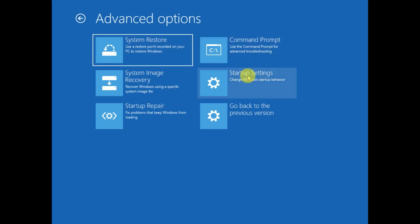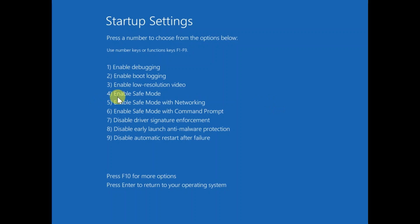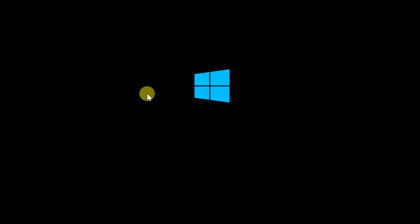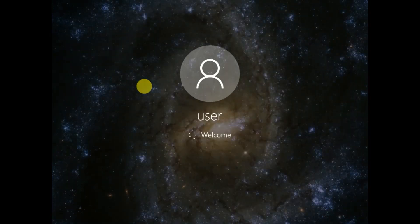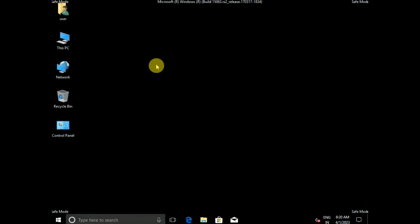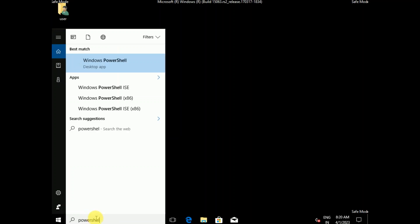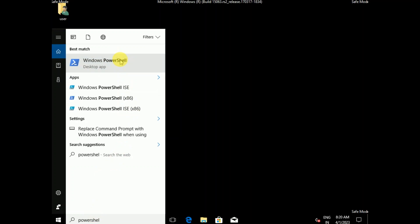This time, click on Startup Settings so we can run some commands in Safe Mode to repair your PC. Click on Startup Settings and restart your PC. When prompted, press F4 on your keyboard to enable Safe Mode. Your PC will now boot into Safe Mode. Once you are in Safe Mode, go to the search bar and type 'PowerShell', then run it as administrator by right-clicking.